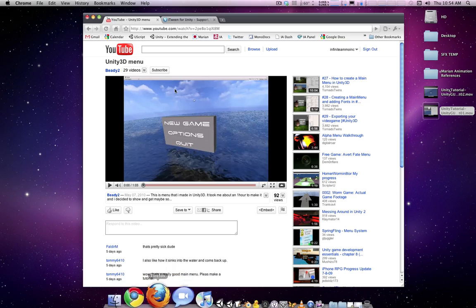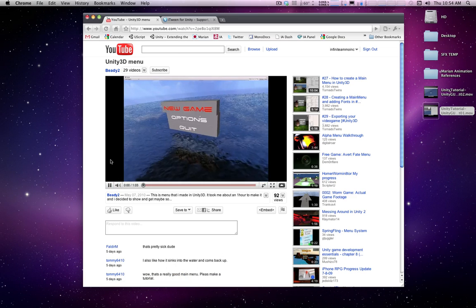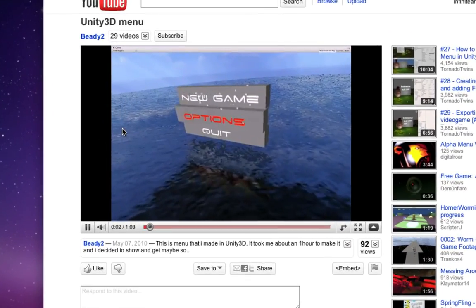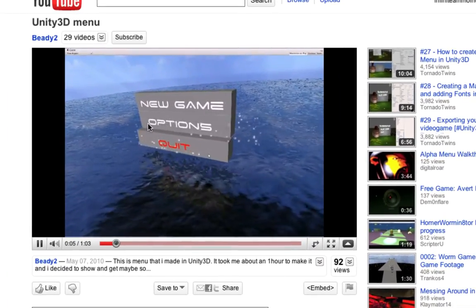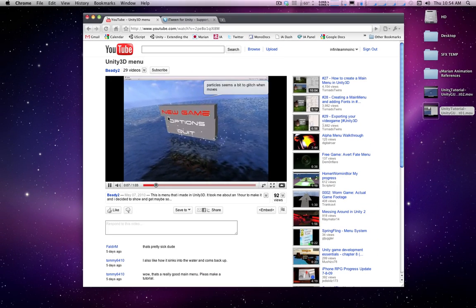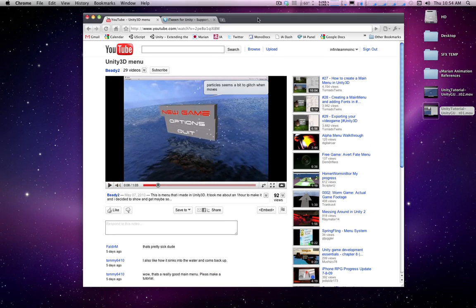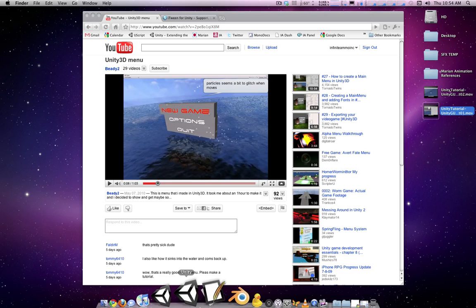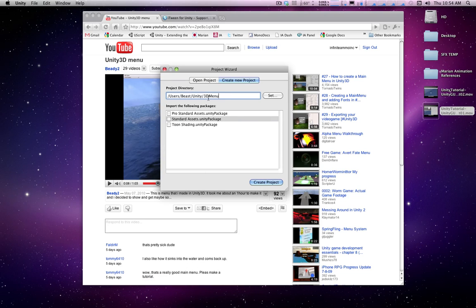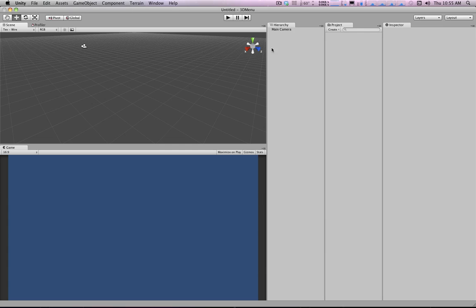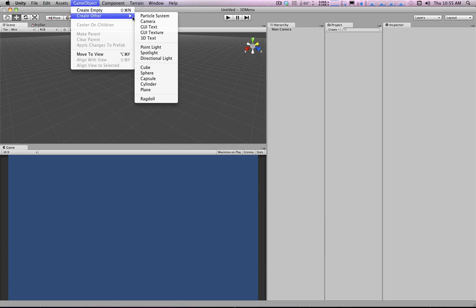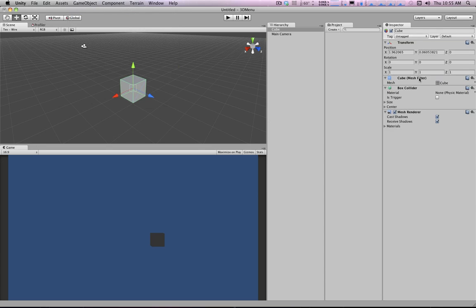We're actually going to steal an idea from a YouTube user called BD2 who made a neat little 3D menu — we're going to do something kind of like that. So we'll head over to Unity and make a new project, called '3D Menu', and start building our little 3D menu. We're going to start with a cube — every good project starts with a cube.